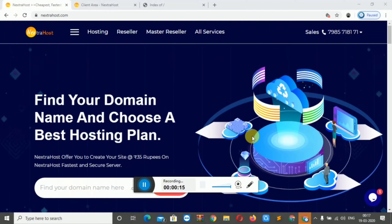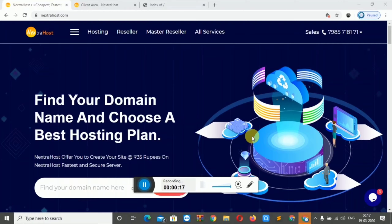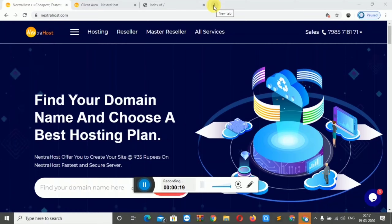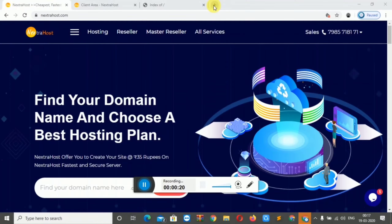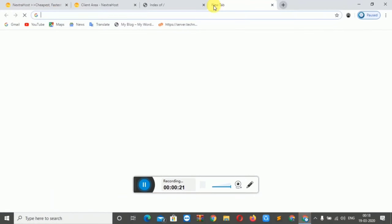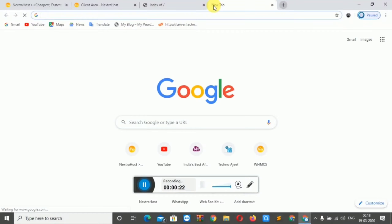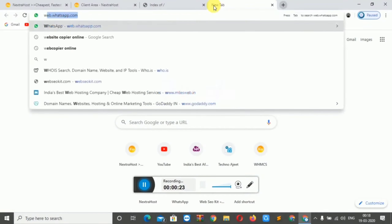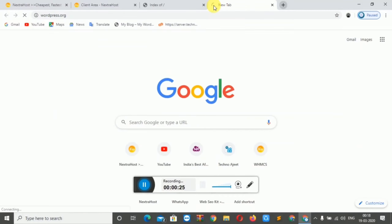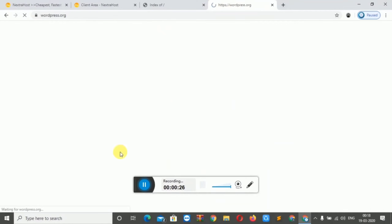First of all, you have to go to the WordPress website — wordpress.org — to download WordPress.